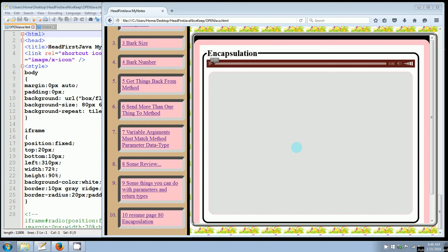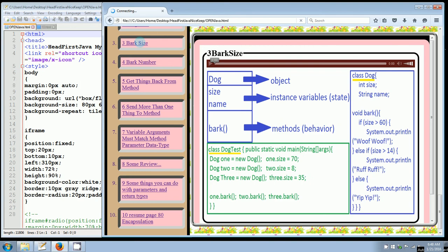Actually, we're on page 80, but I'm going to go over the code on 82. I want to refer to code from this link 3, this 3 bark size first. If you recall, we created this dog object right here that had two instance variables size and name and one method bark. And then when we came over here and actually typed it in the Java code, we have class dog int size string name, and then we have one single bark method that required conditions to be met.